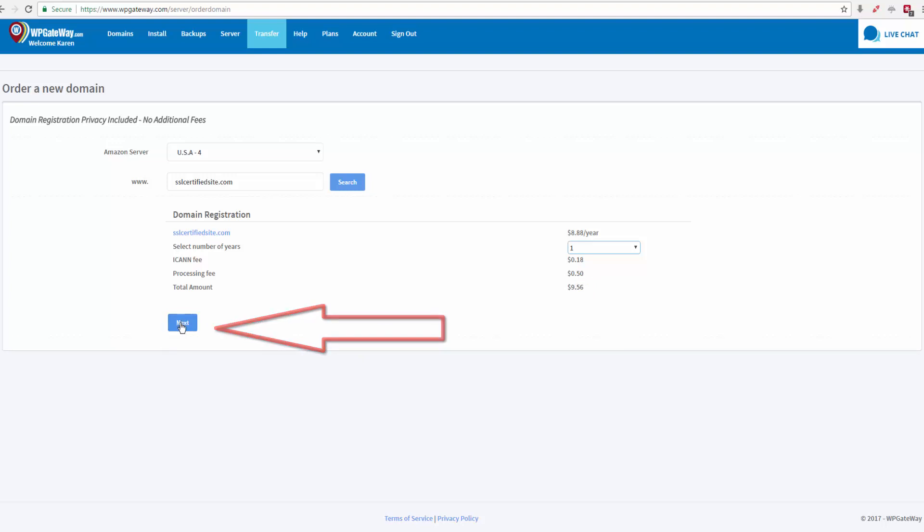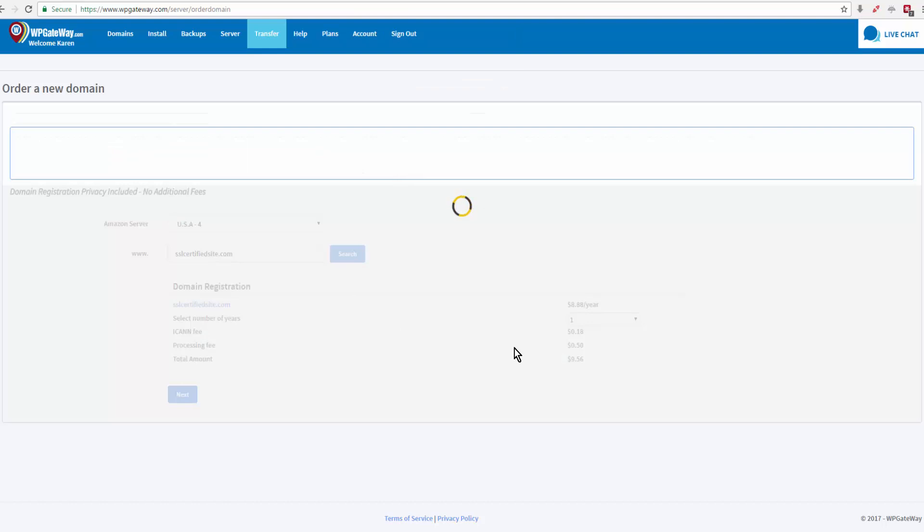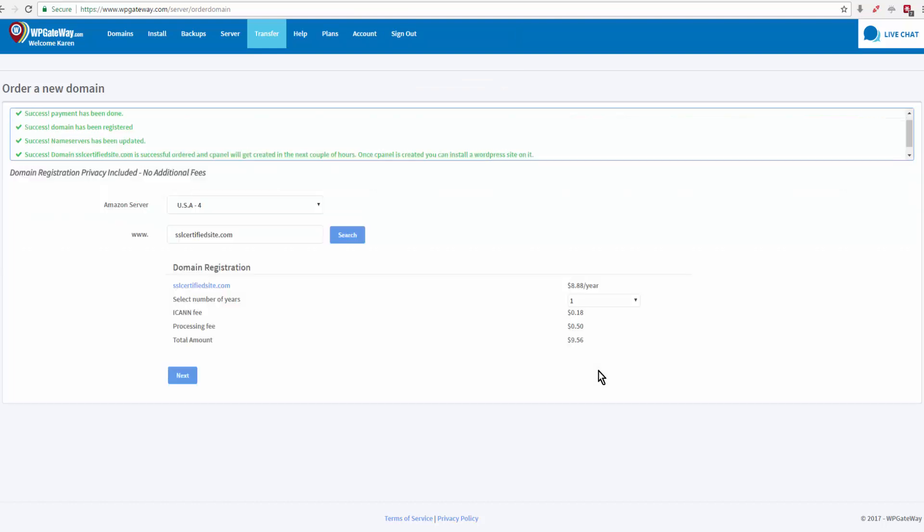And I'll click on next, confirm domain registration. One of the beautiful things about buying the domain name through WP Gateway is the name servers are automatically set to WP Gateway, so you don't have to do anything. So we're done.